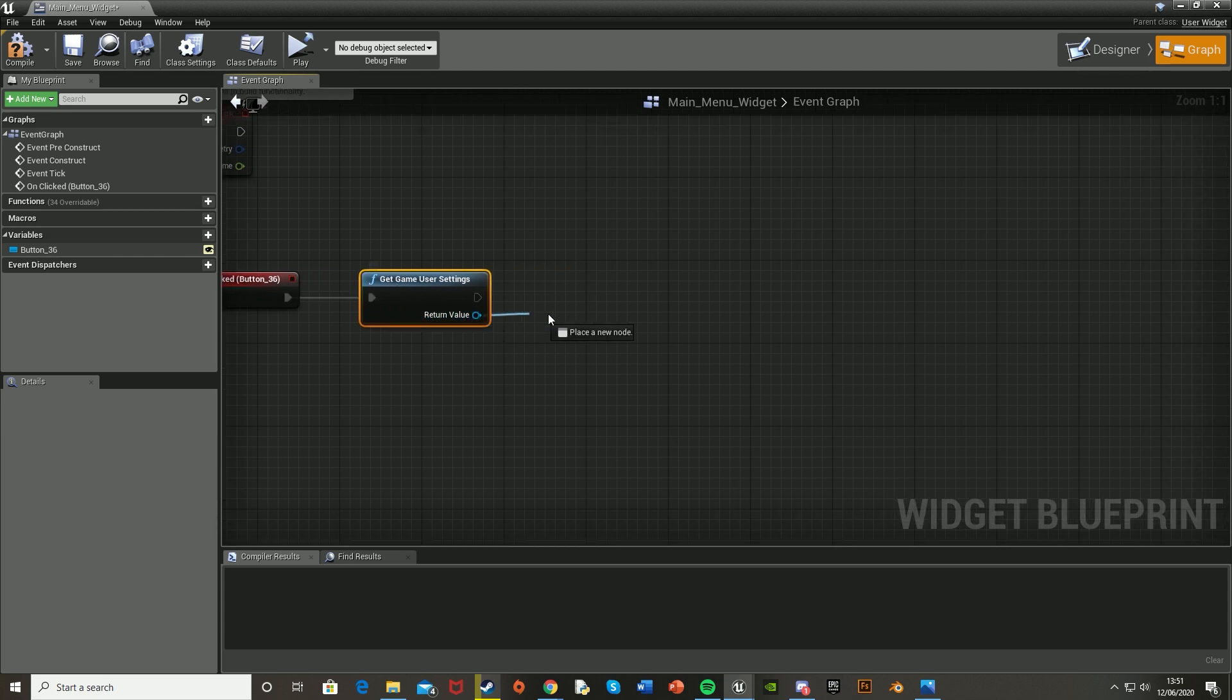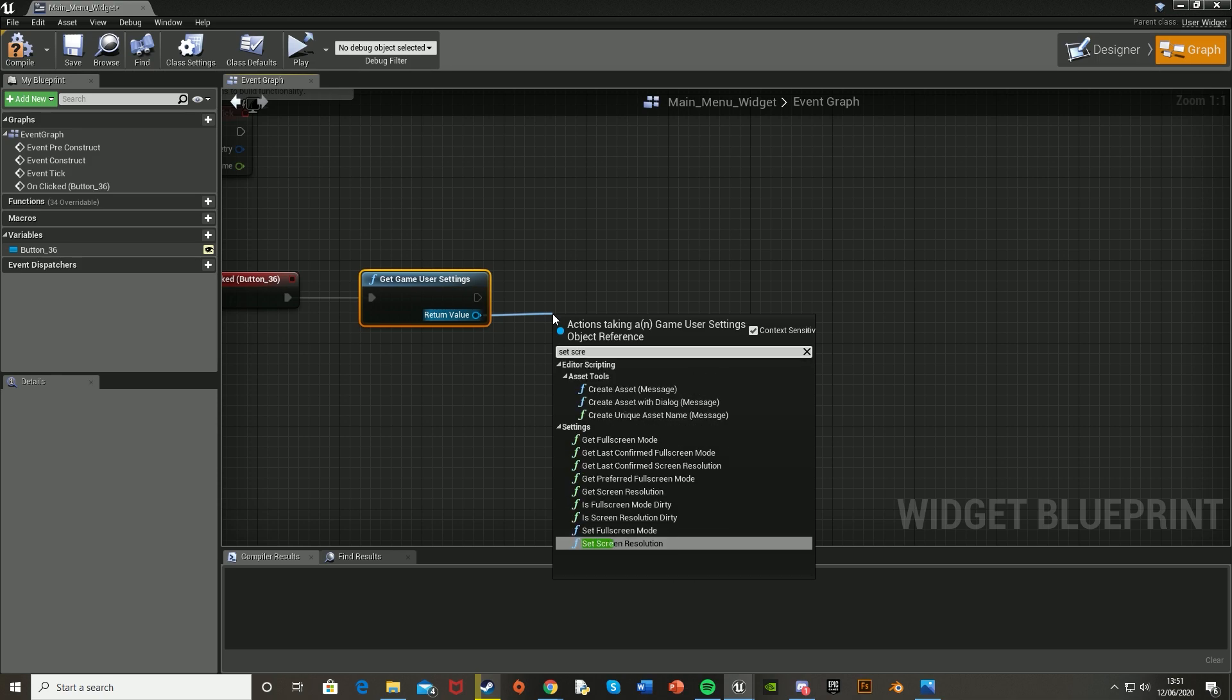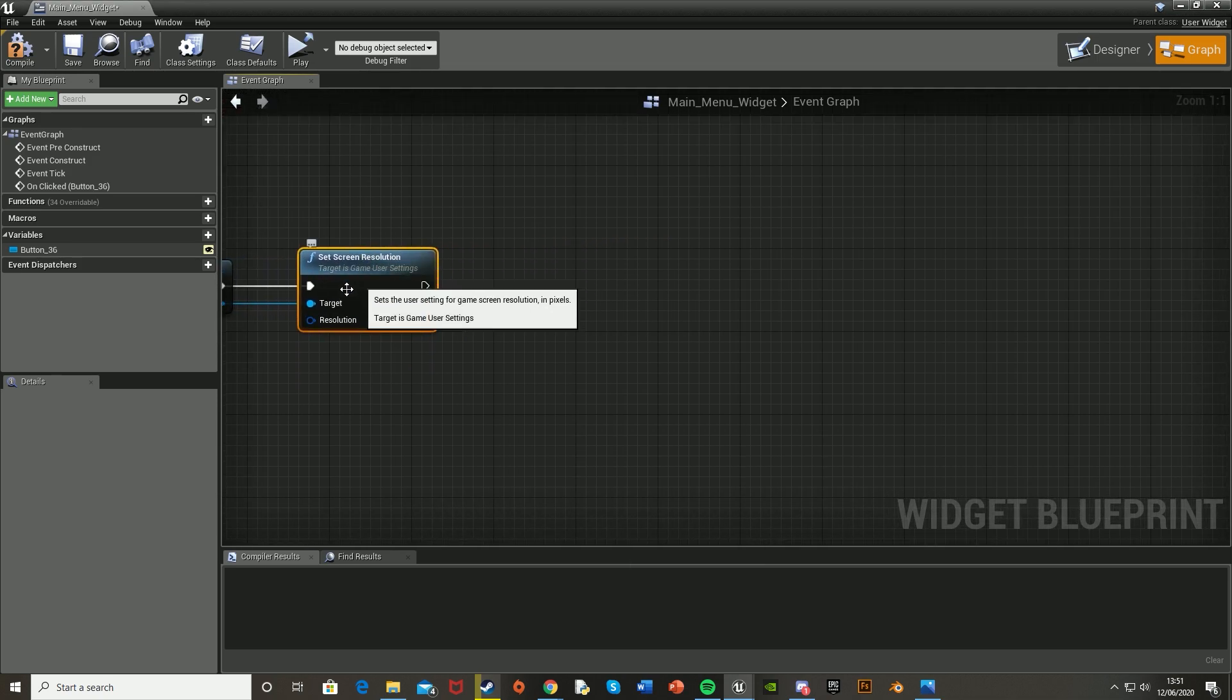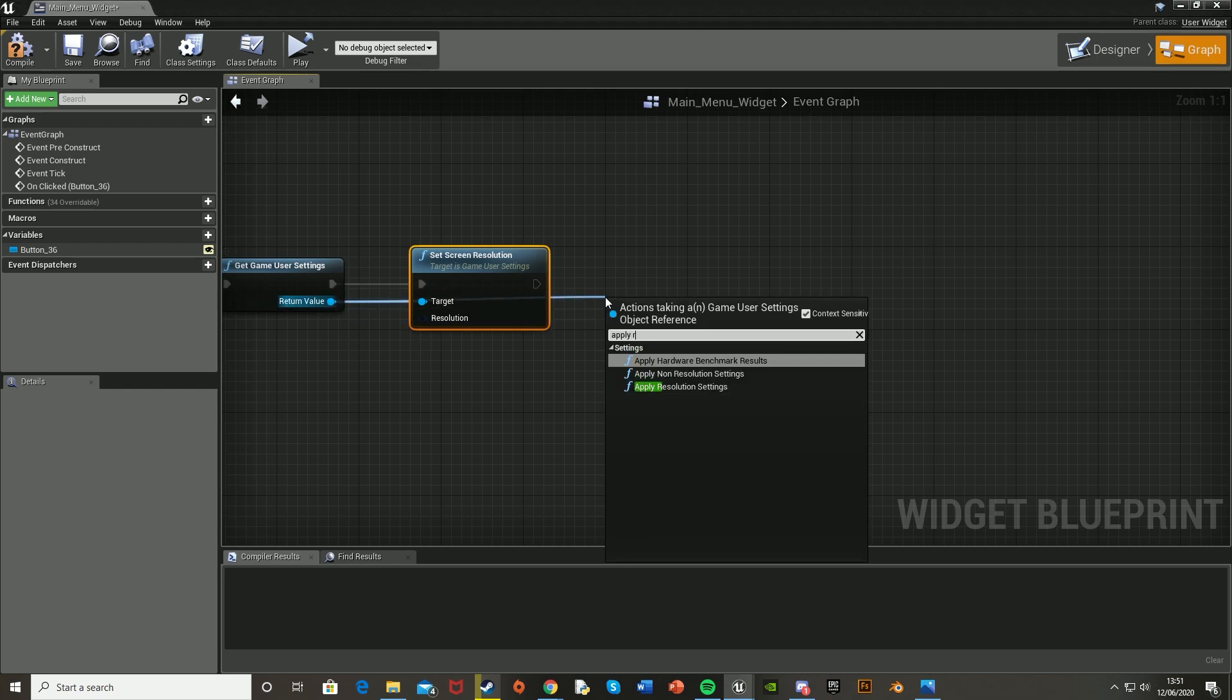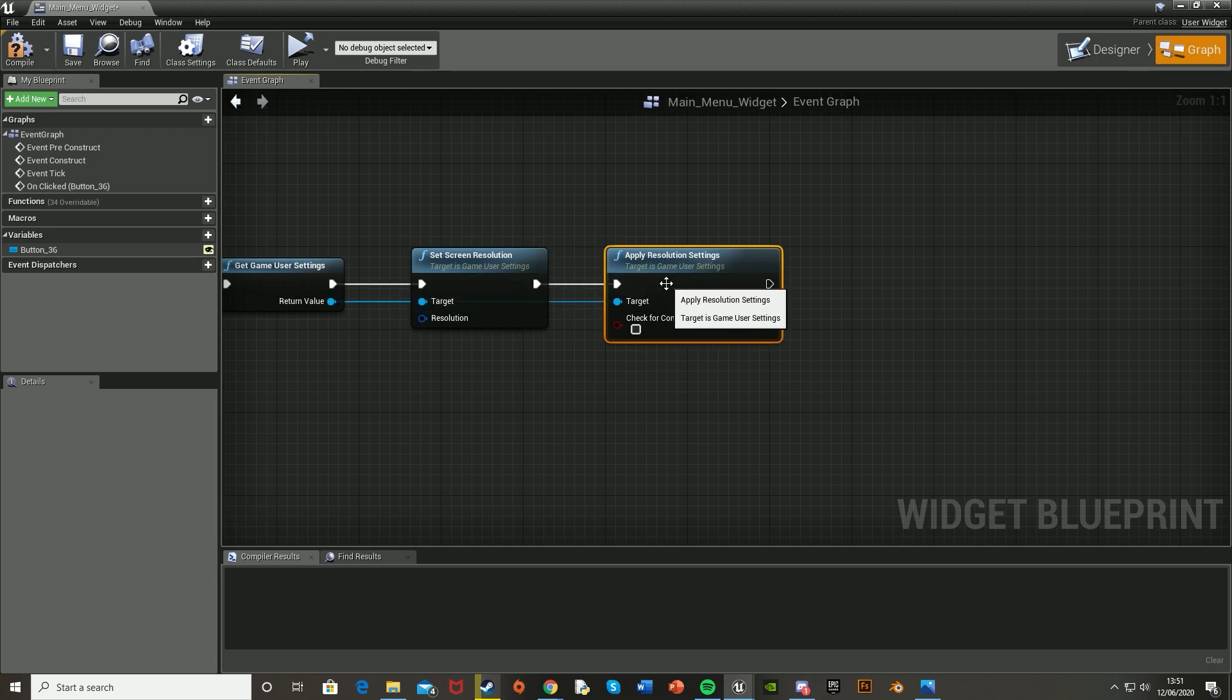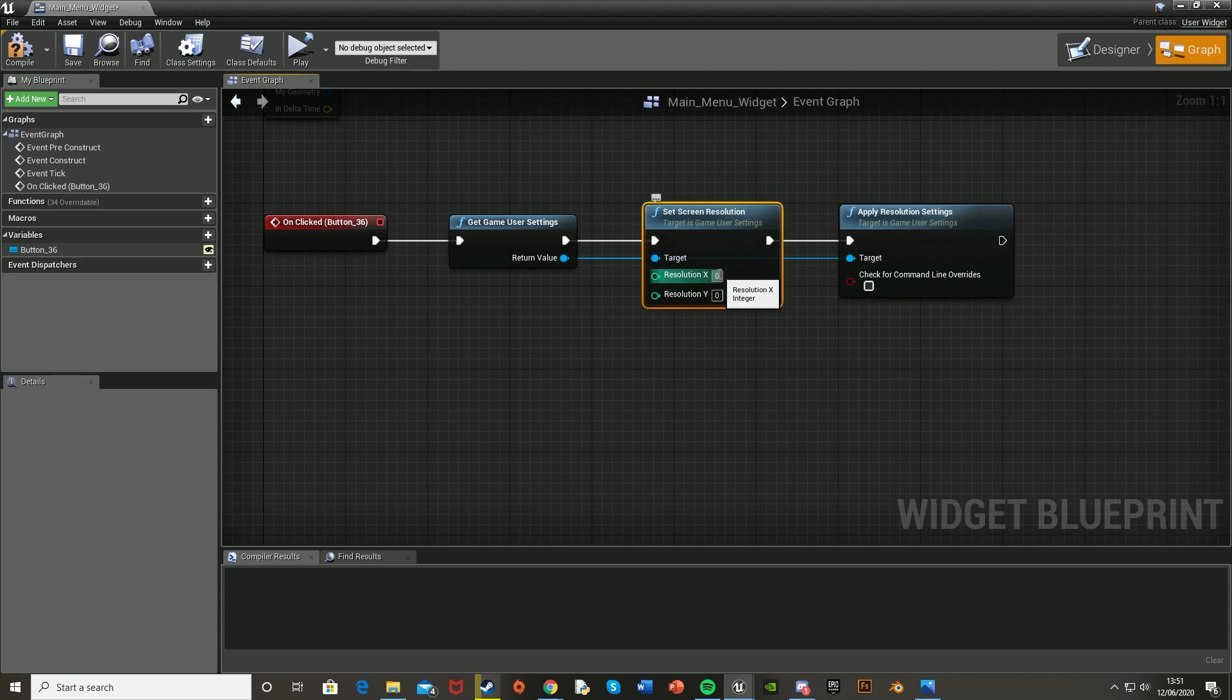Then off the return value, we're going to set screen resolution, and then also off the return value, we're going to just apply resolution settings, and then plug that into there. And then for the target resolution, we're just going to right-click the blue node here for resolution, and split structure pin. So now we can set it to what we want. So I'm going to set this one to 1920 by 1080, like so.